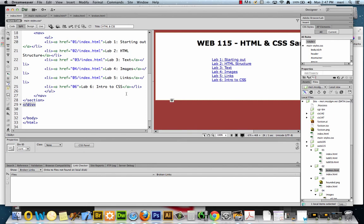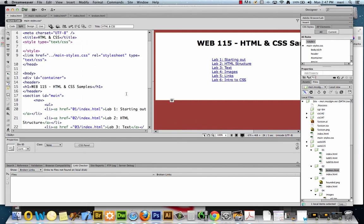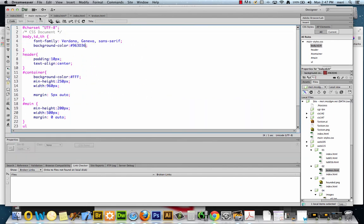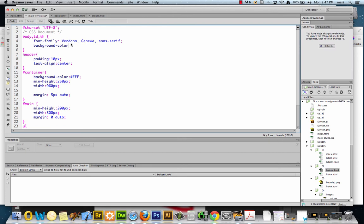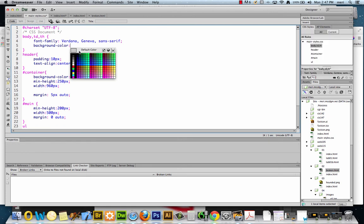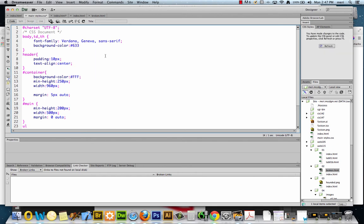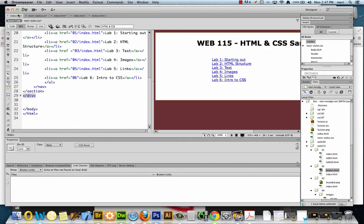Now, in Dreamweaver, you also have the option when you're working with the code view. I like that it makes it very easy for you to just pick a color. And you can pick anything you want. Make sure you hit your semicolon, and it will apply right away.